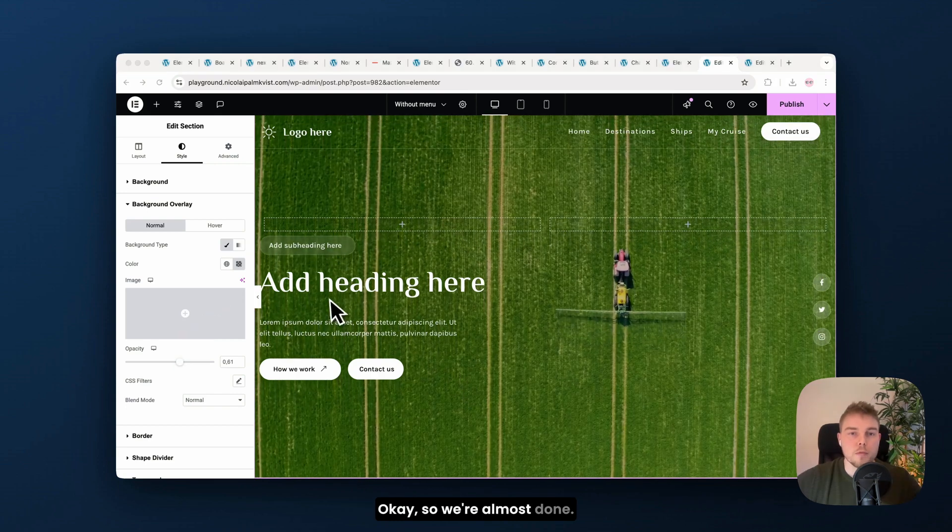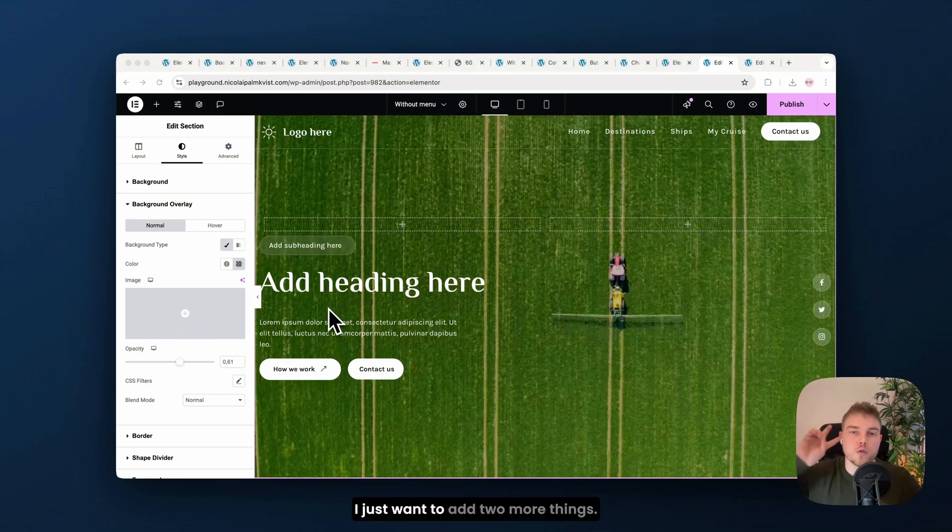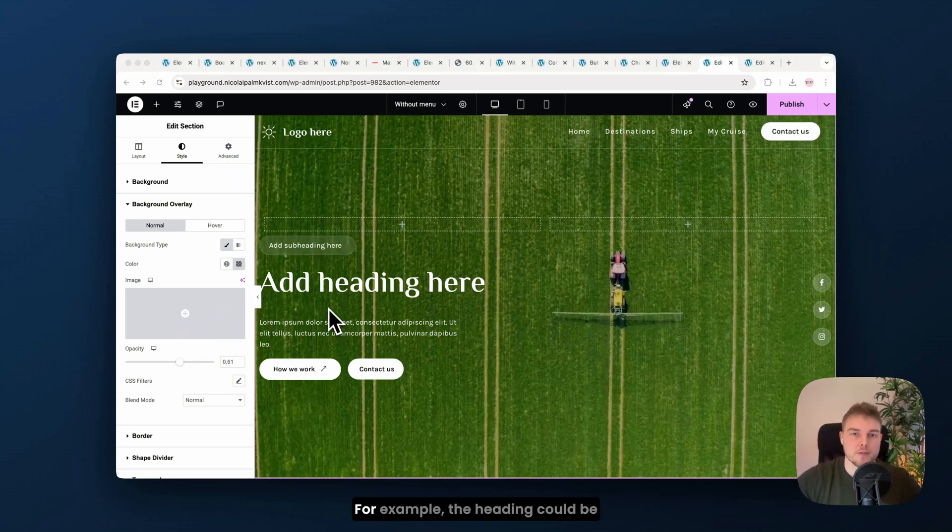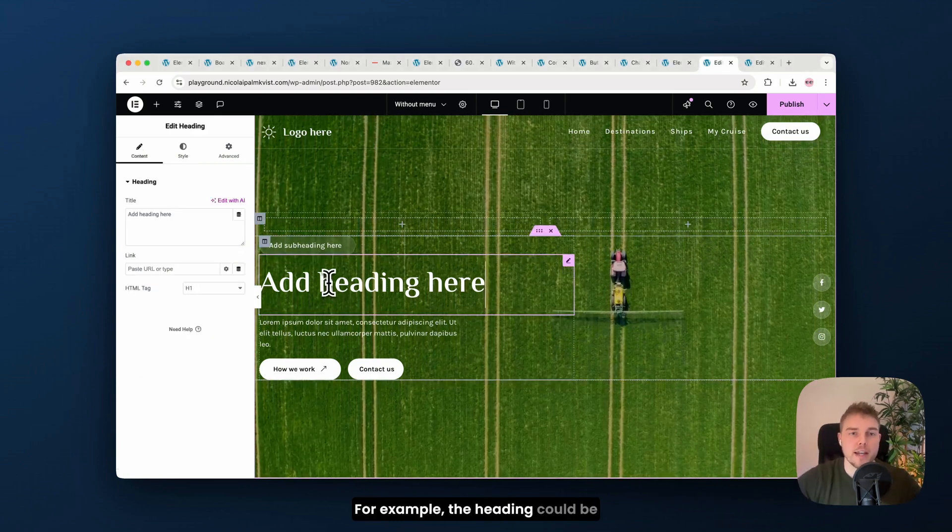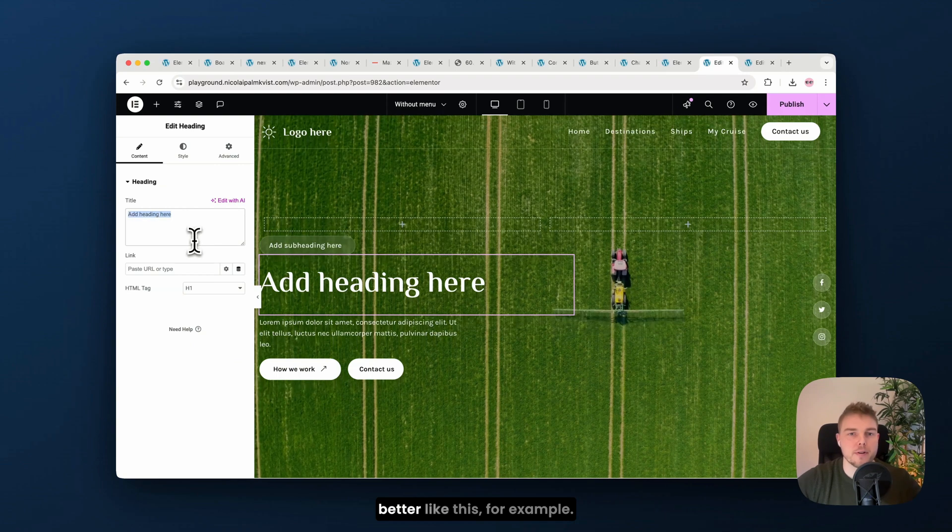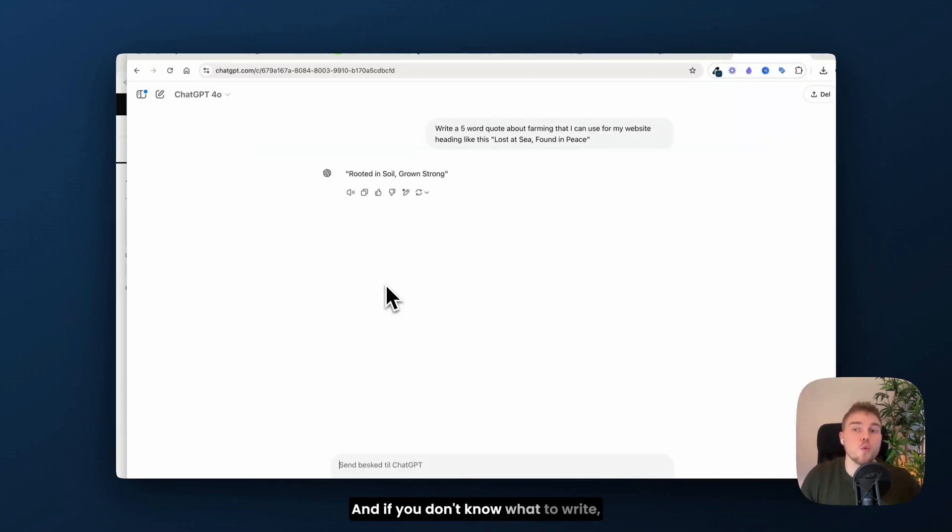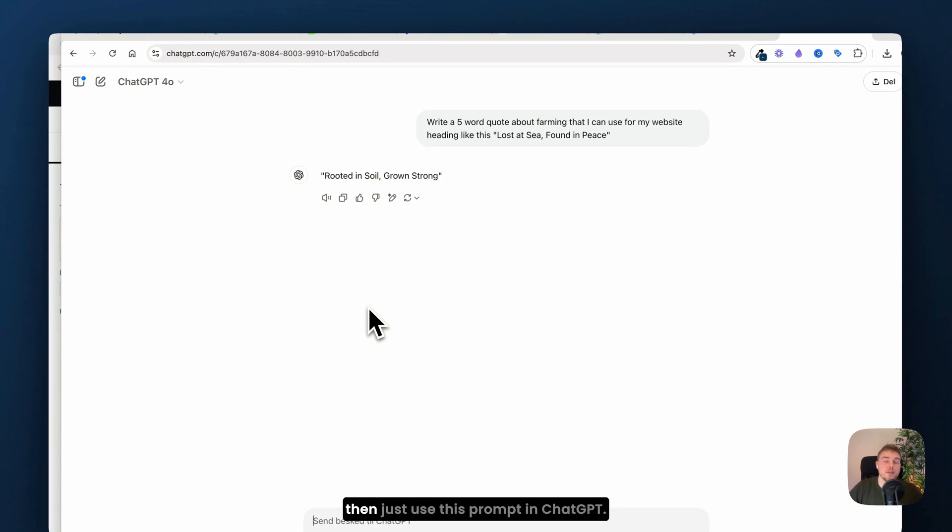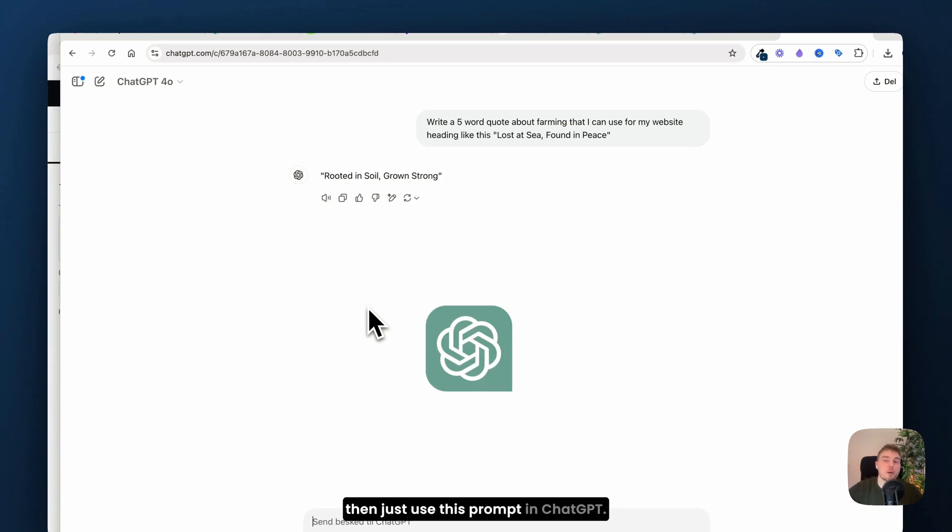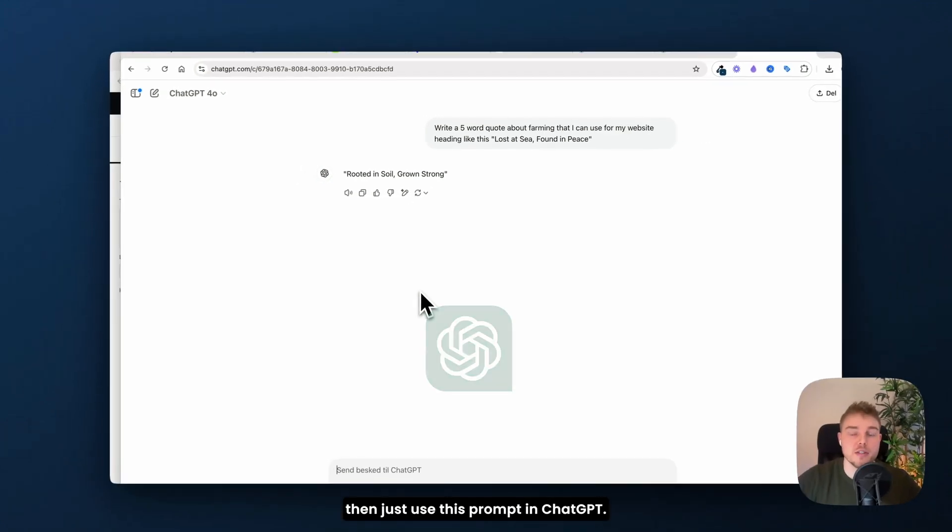Okay, so we're almost done. I just want to add two more things. For example, the heading could be better like this. And if you don't know what to write, then just use this prompt in ChatGPT.